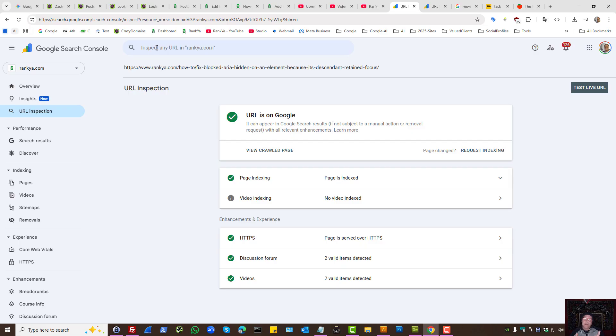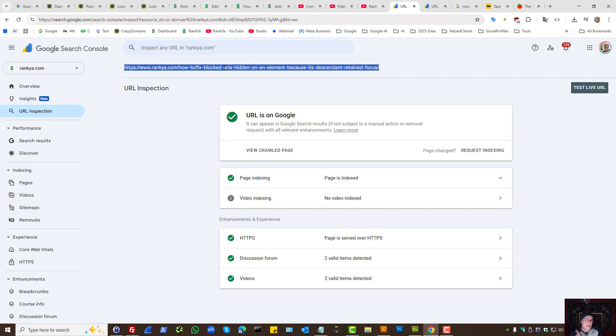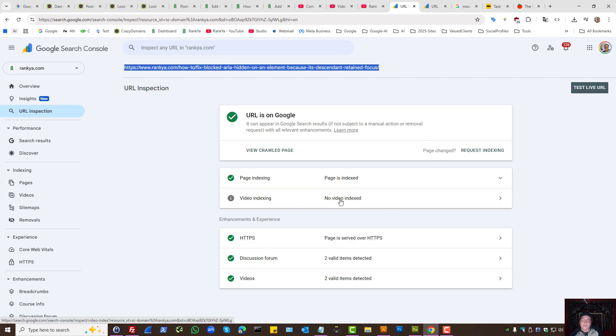And as we can see in this example, that landing page has no problems as far as Google indexing is concerned. It's just the video within it is not indexed. Which, in my case, that's OK.